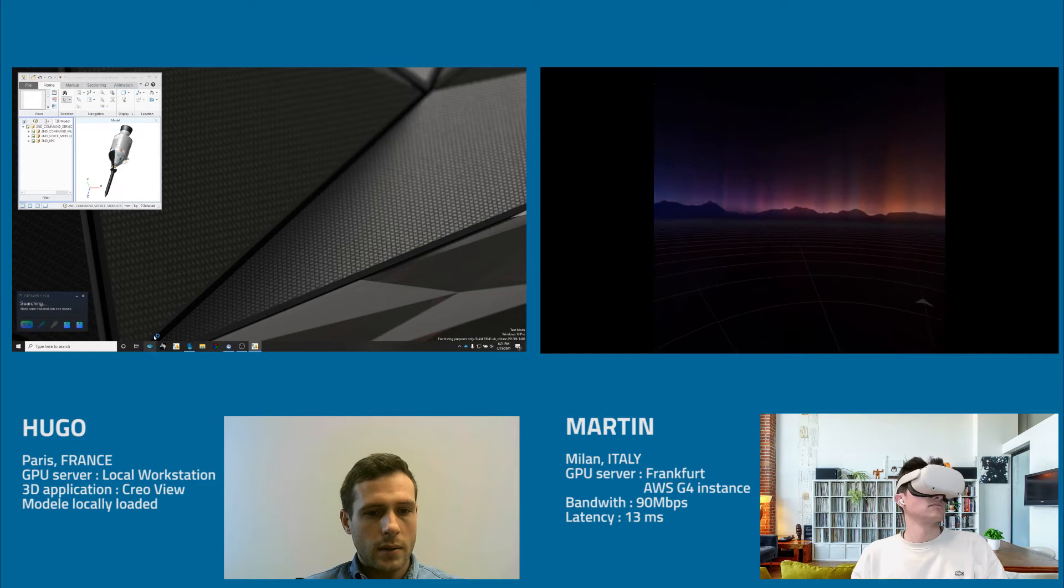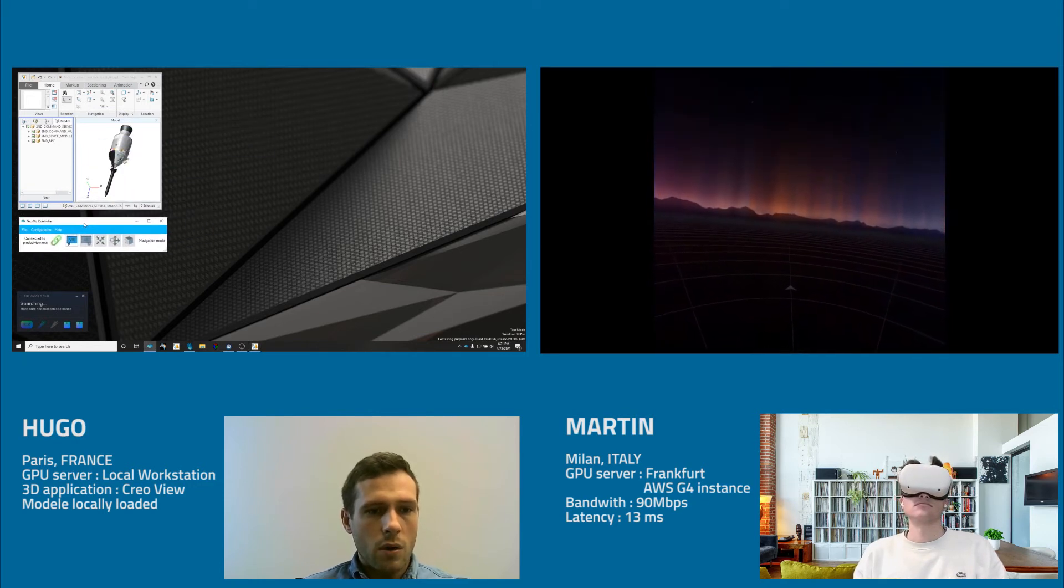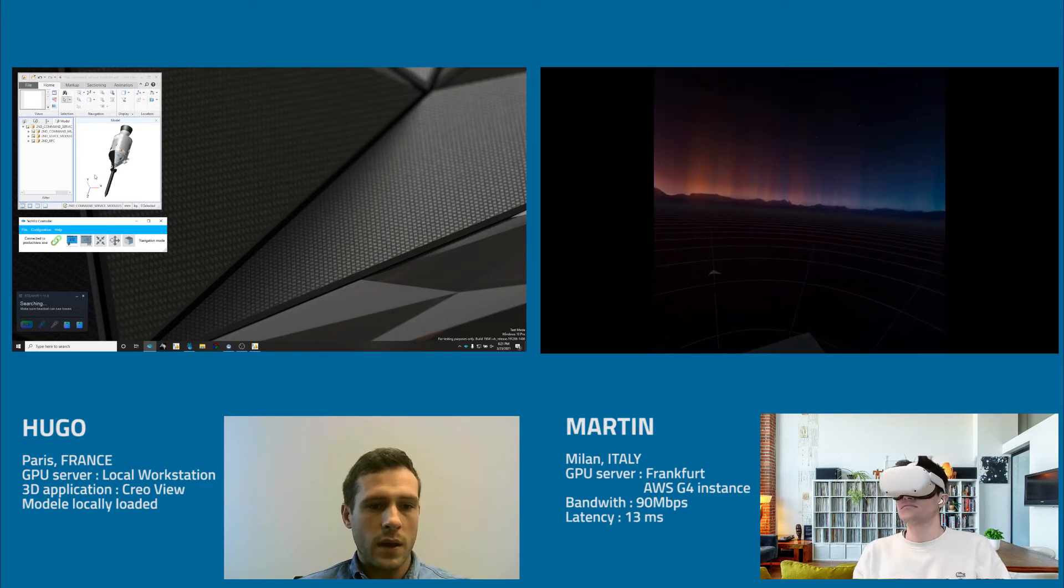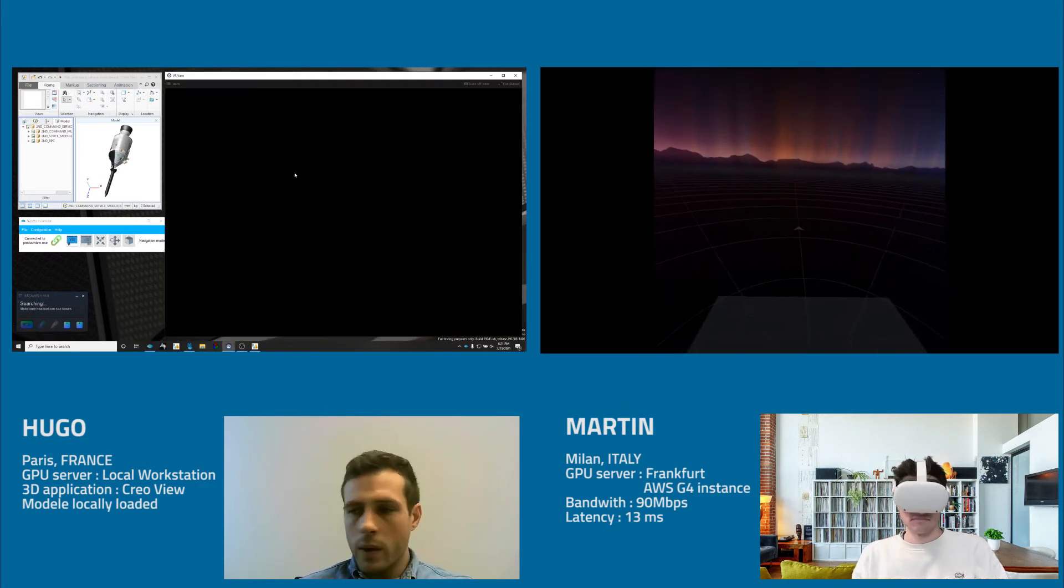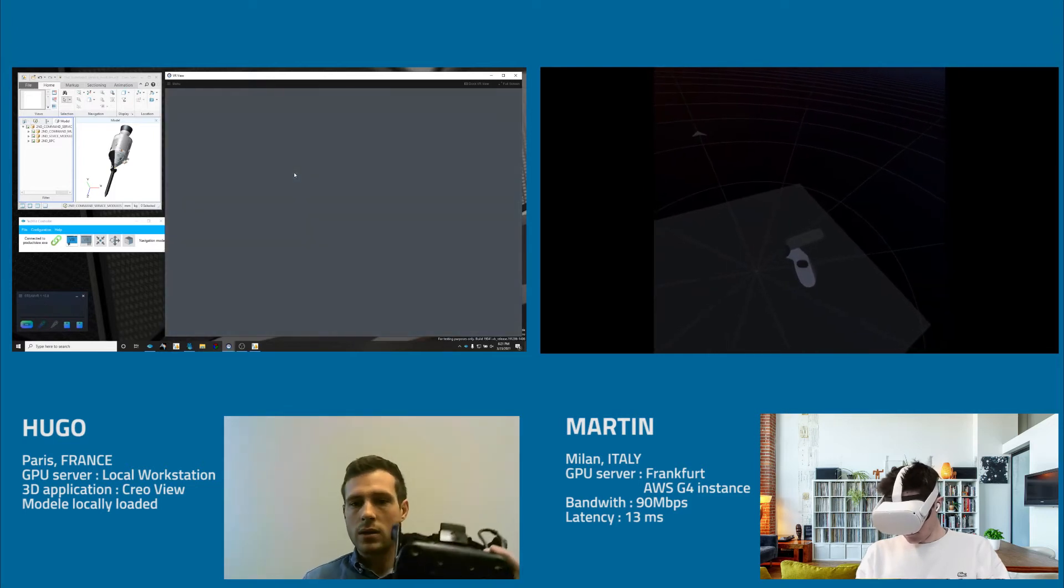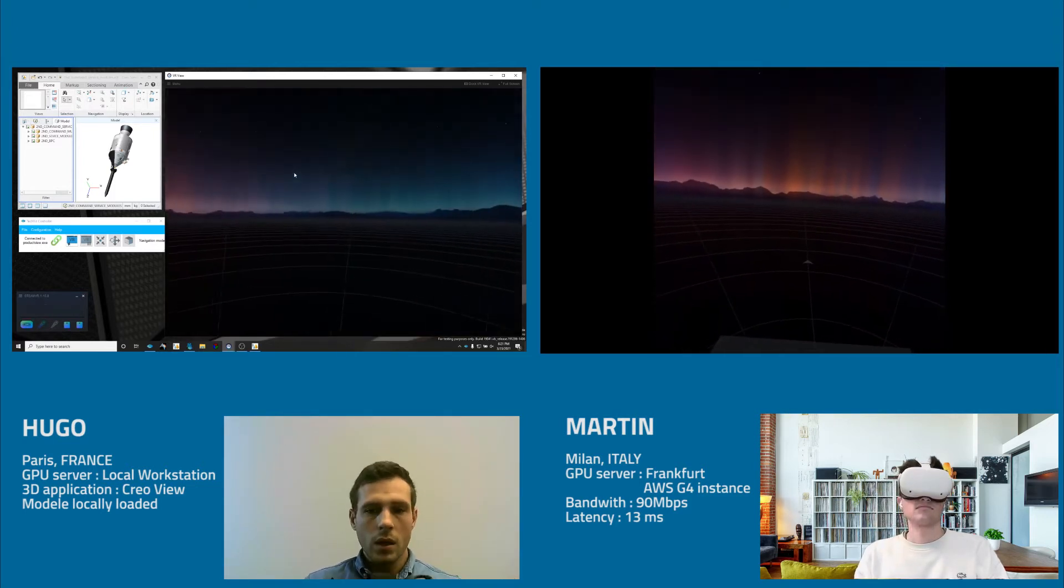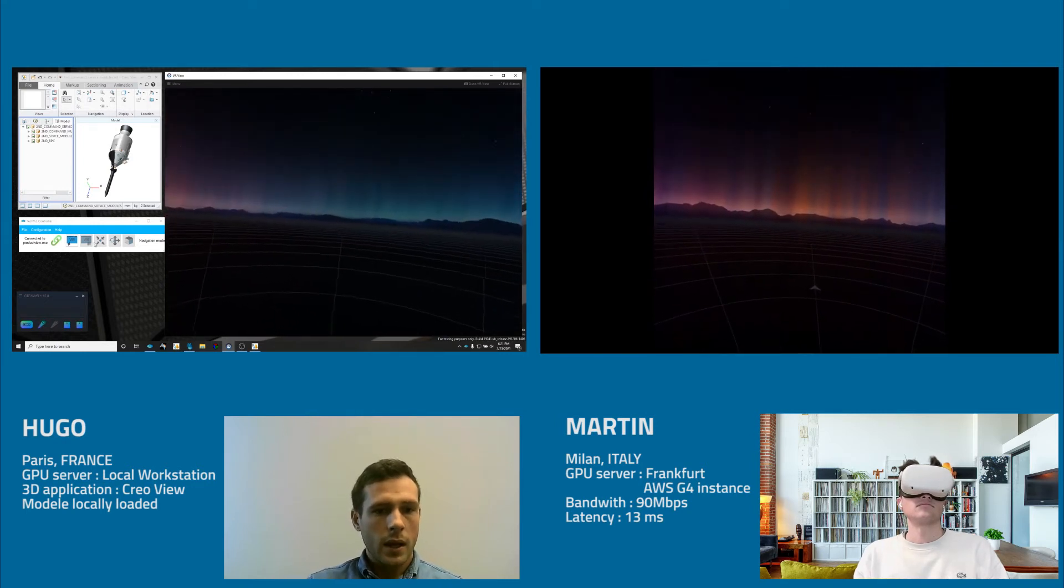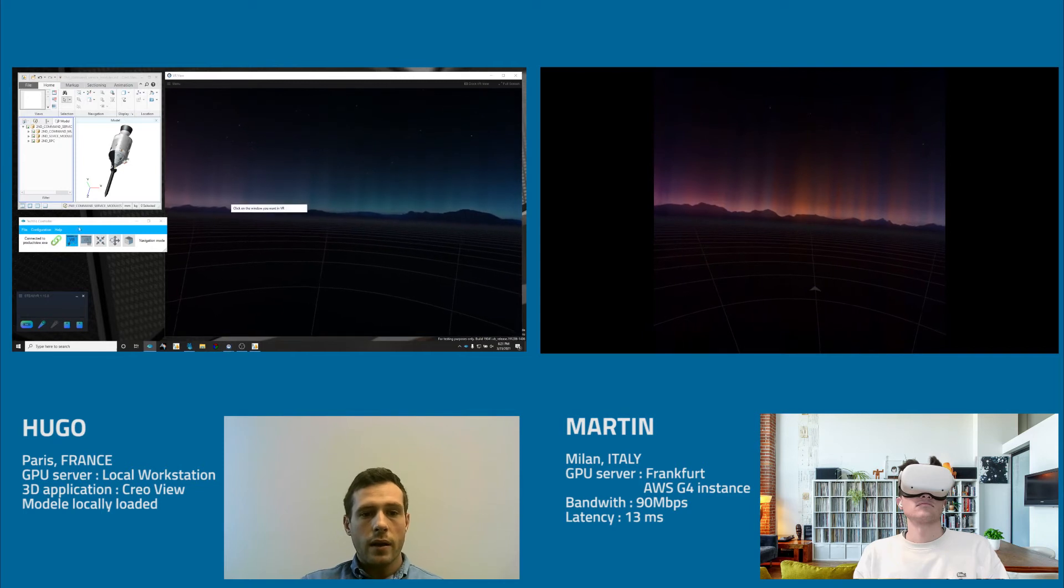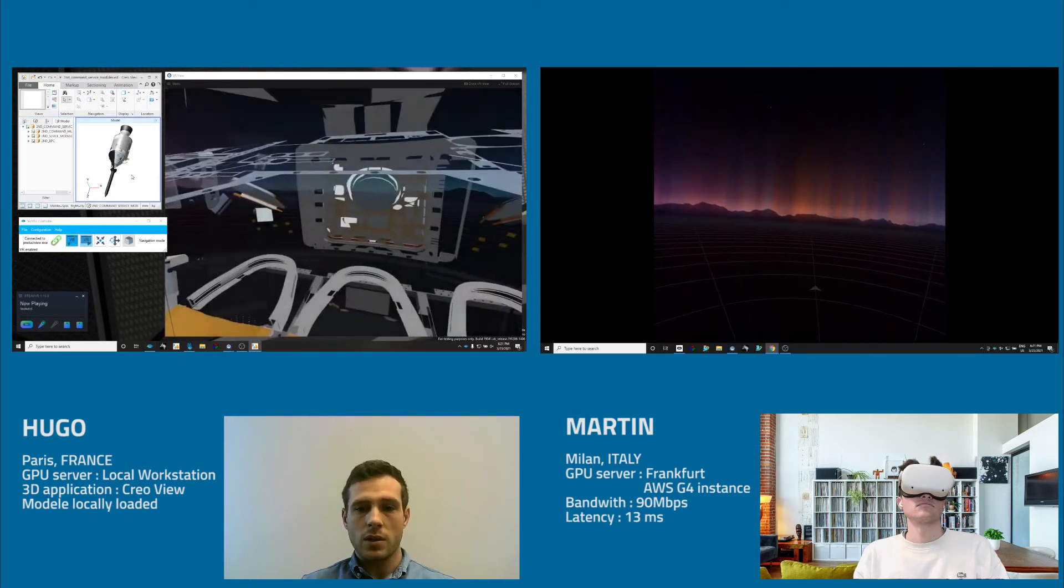And then start the TechViz controller. So the TechViz controller will be the way to start the VR meeting. So I will display what's happening in my headset. So today, on my side, I will be using the HTC Vive Pro. And then to start the meeting, I just need to click on the VR icon and then click on the model in the application.